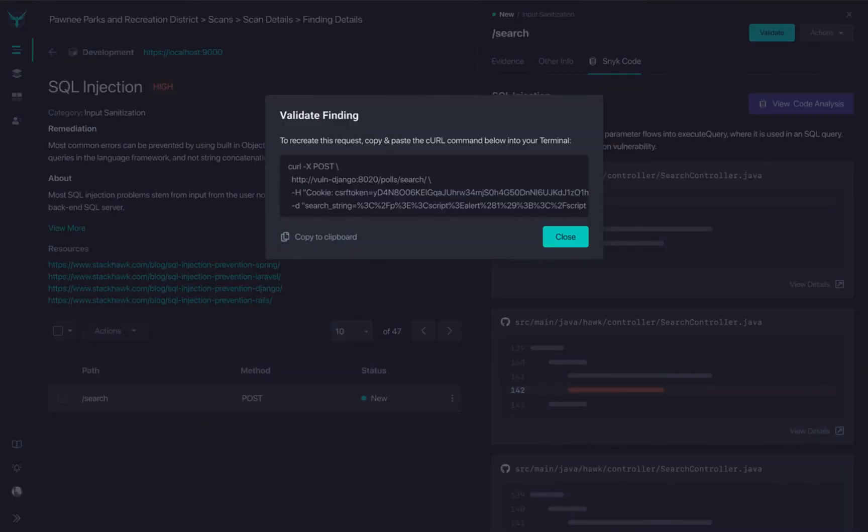From here, you can link directly back to the Snyk code analysis or use the unique Validate functionality in StackHawk to quickly recreate the vulnerability in your CLI.